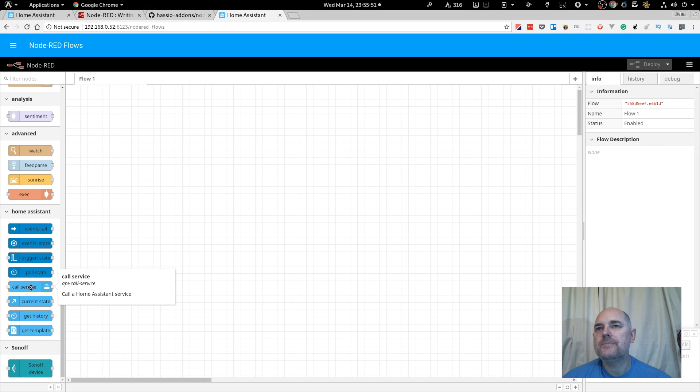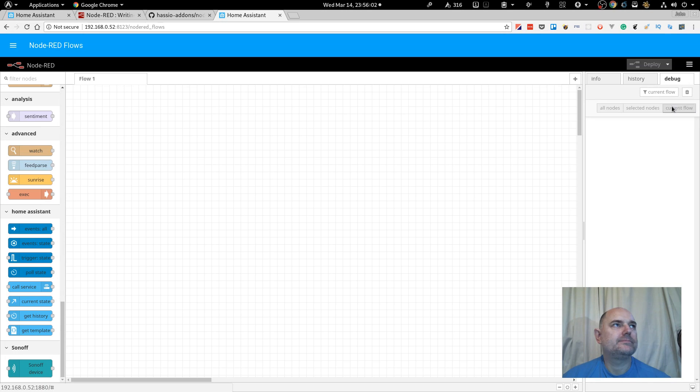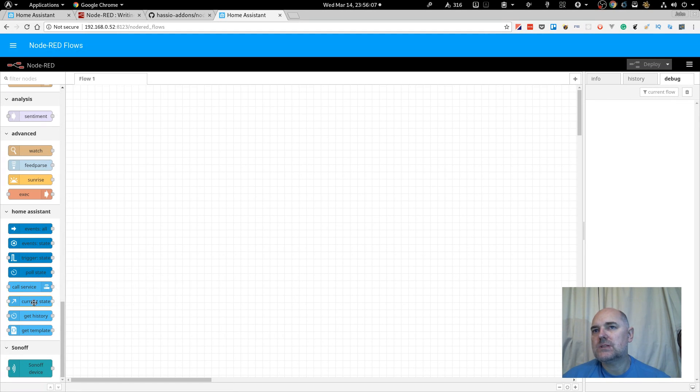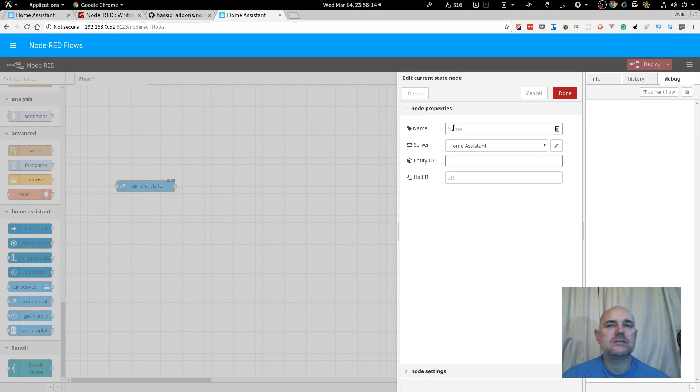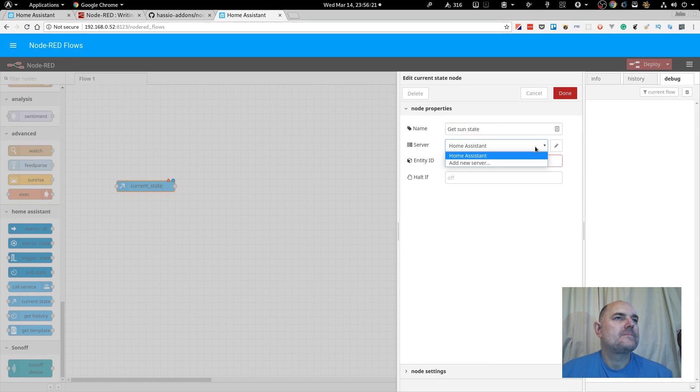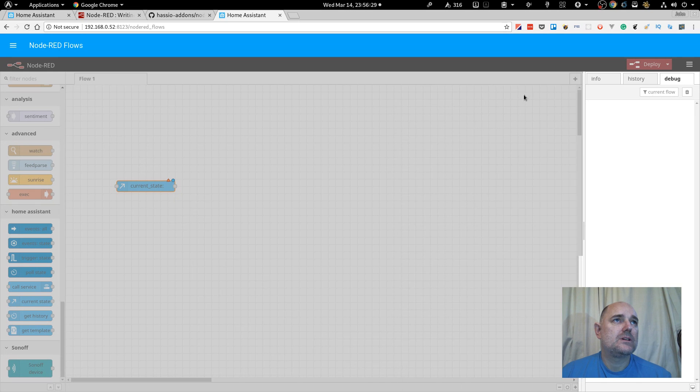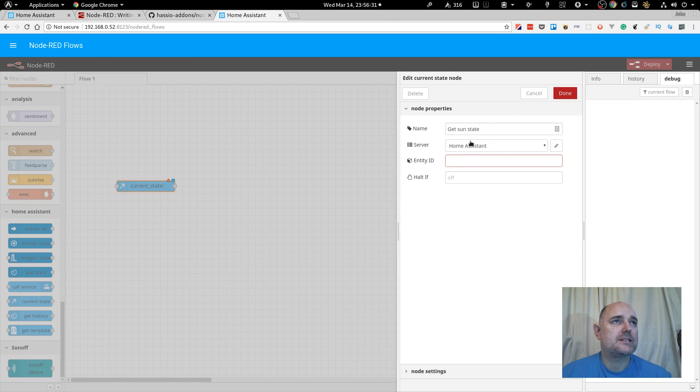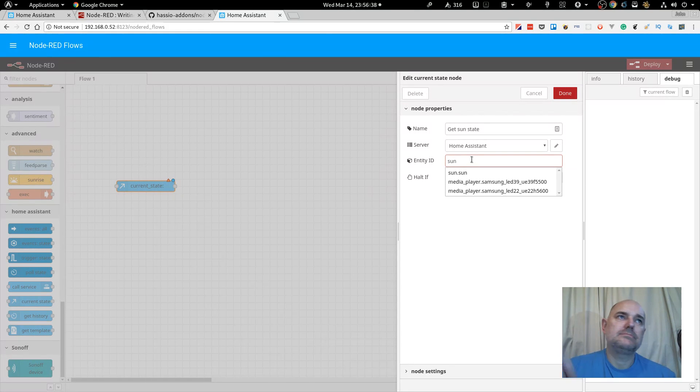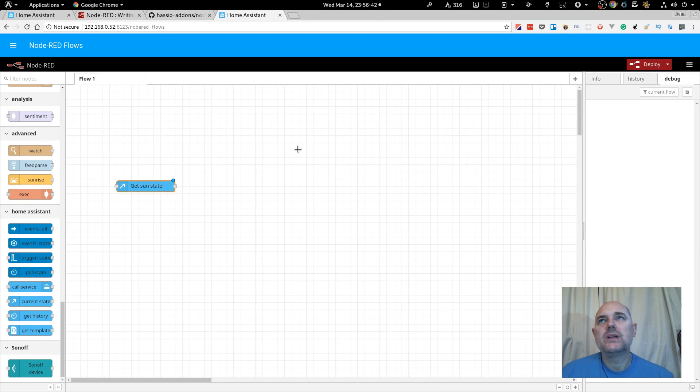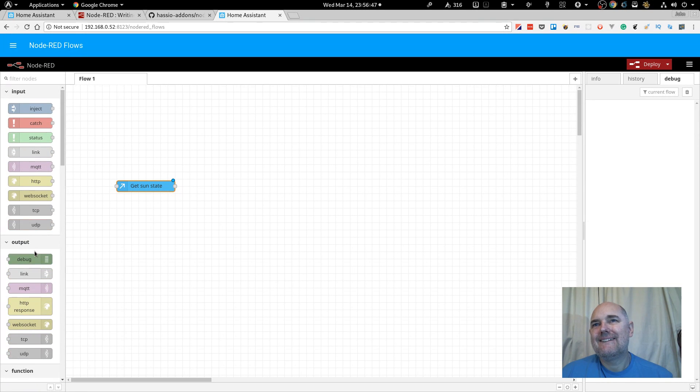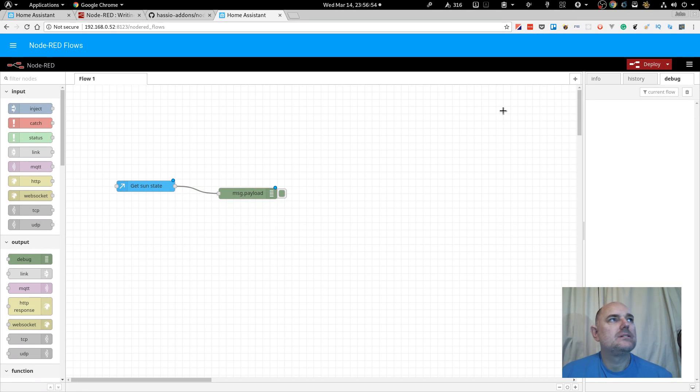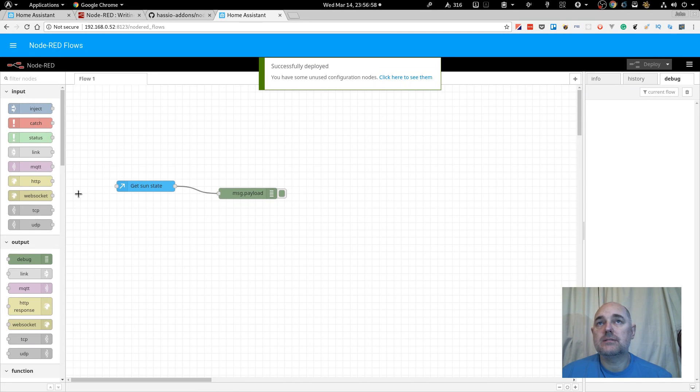So, why don't we say, just as a quick example, I don't know why I've done that, it's the only flow. Okay, so let's go to, let's get the current state. So, get some state. I may have to, yes, yep, that's fine. So, this is awesome. It already has the Home Assistant server entered by default. And there we go. So, sun.sun. And I'm going to push that onto a debug statement. So, that will come up here. Okay, so let's deploy that. That is now saved.